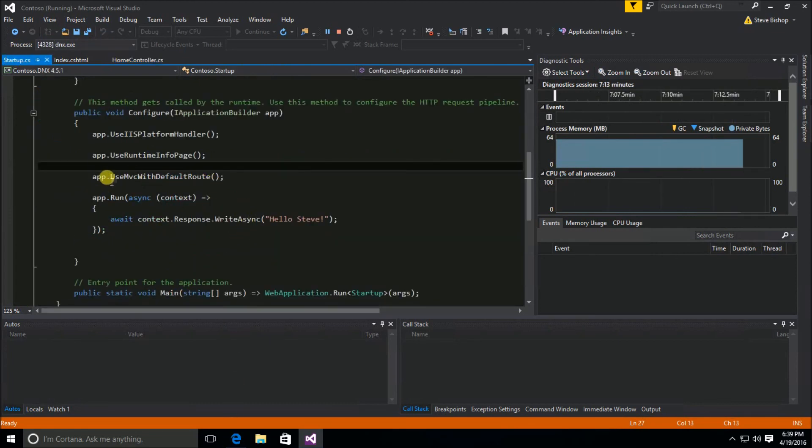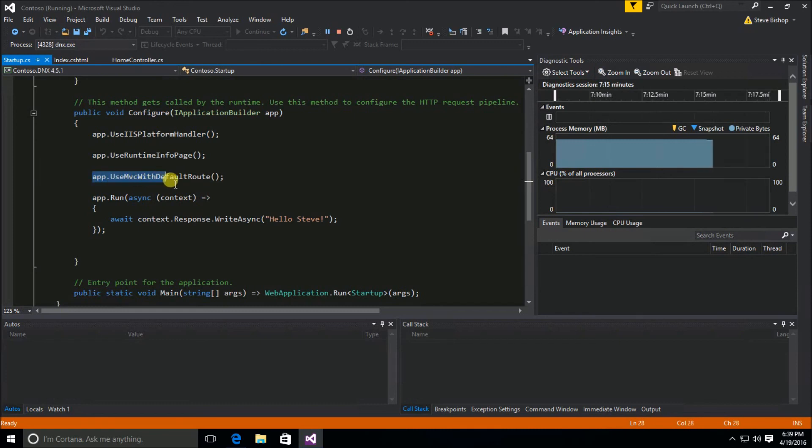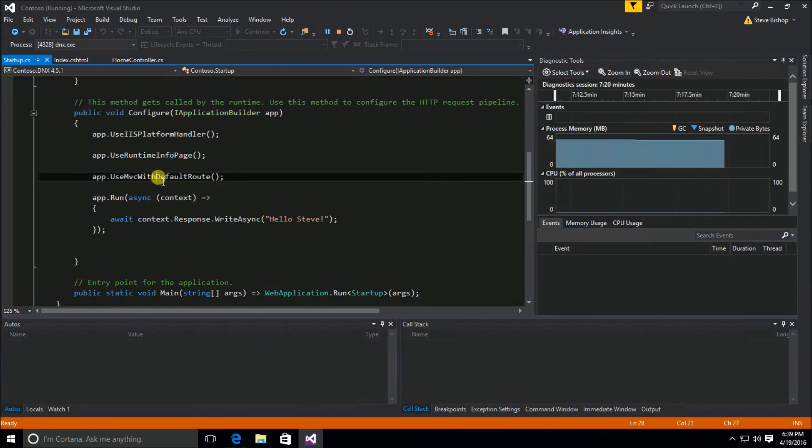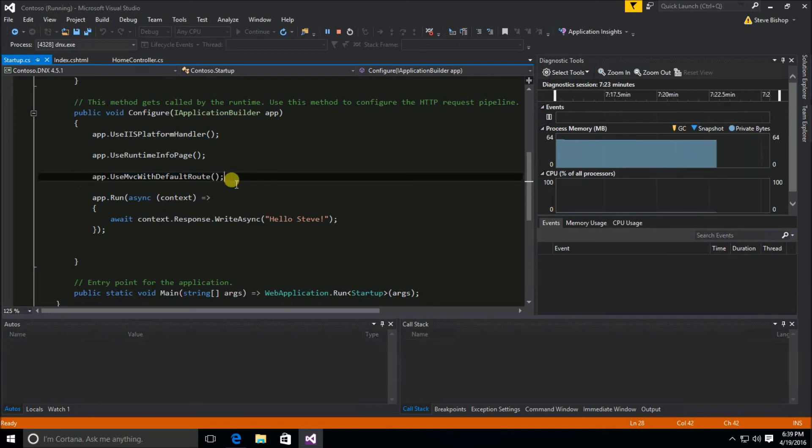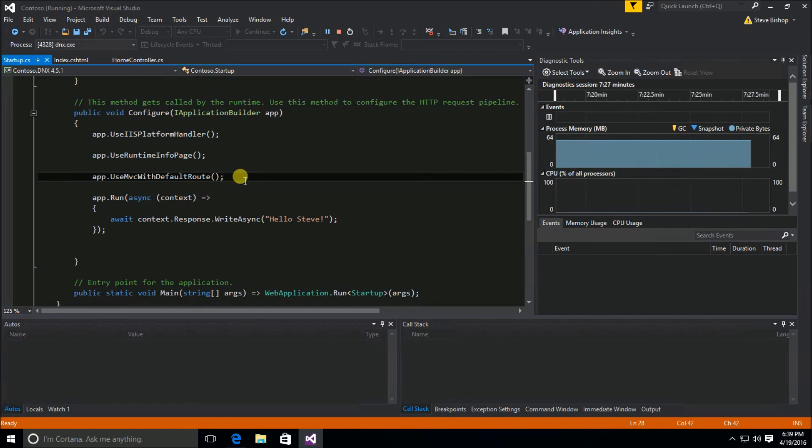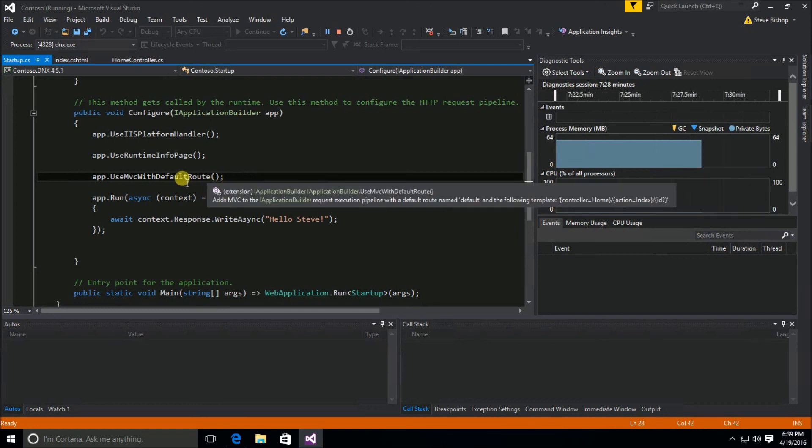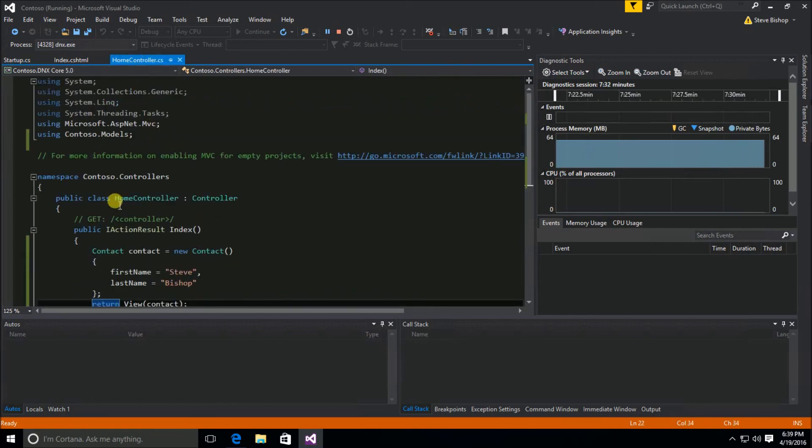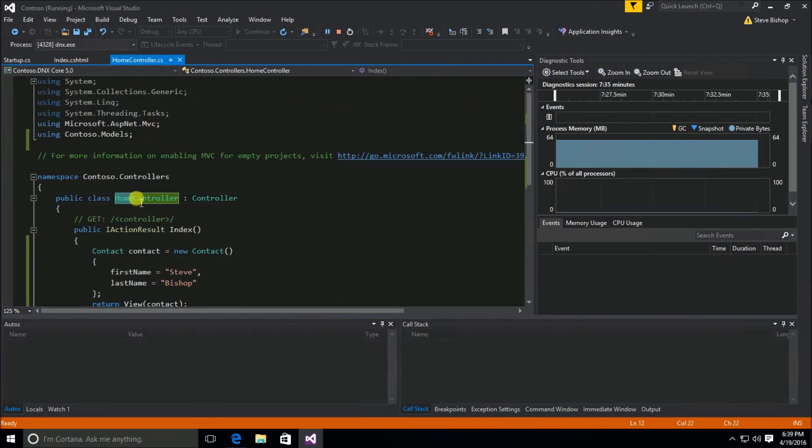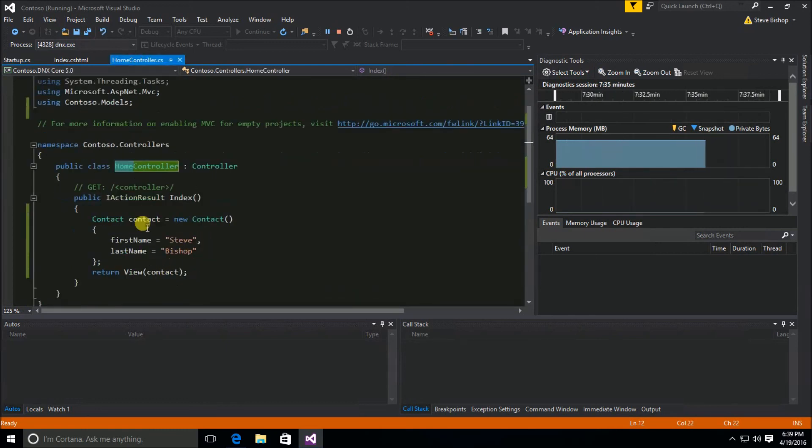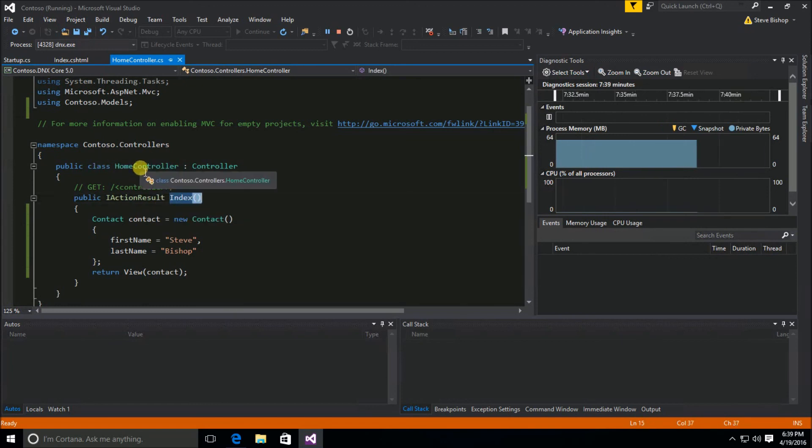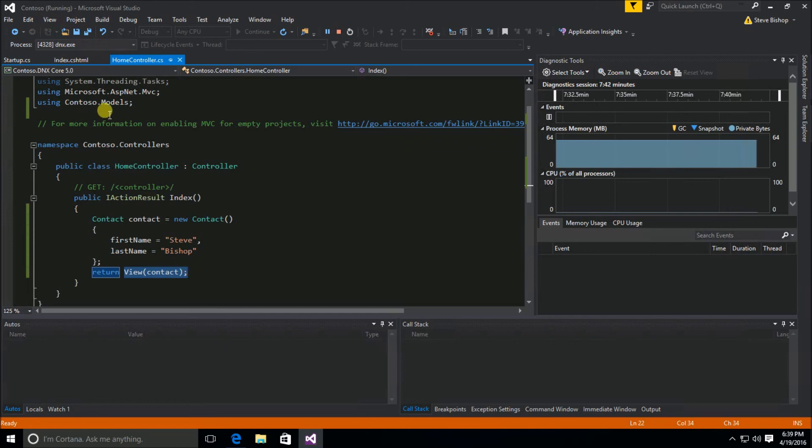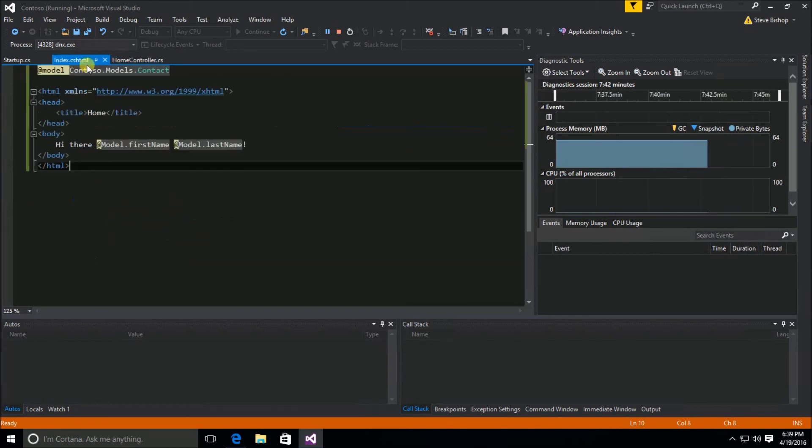we use this UseMVC with default routes. So there is this default route portion of MVC that's included with this version of the middleware that we installed that basically automatically by default points to the home controller and looks for the index action on the home controller and displays whatever the view is that it returns back, which is the index view that we created.